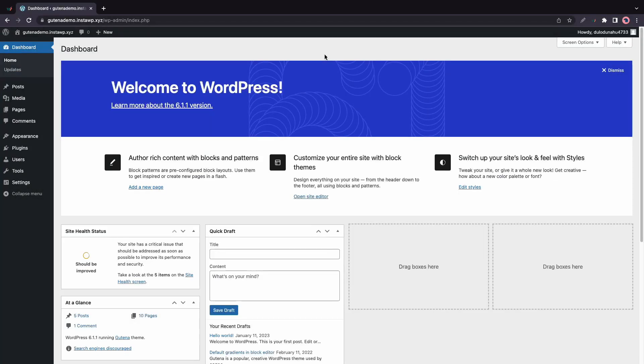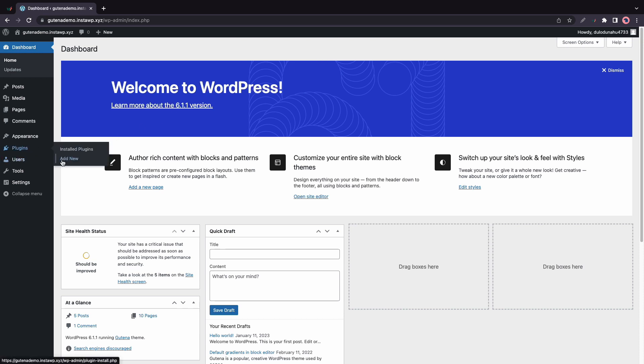In today's video, we are going to be exploring Gutena Newsletter. We'll start by installing the plugin, so let's hover over Plugins on the left-hand side. We'll click Add New.